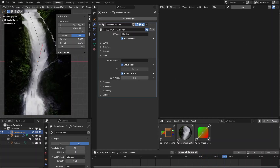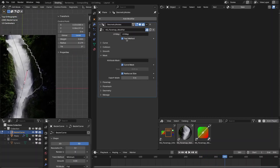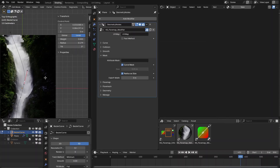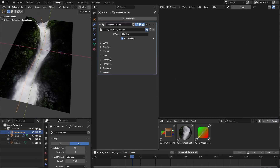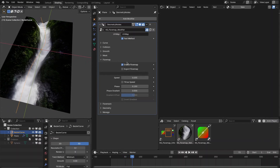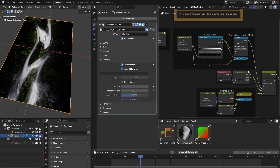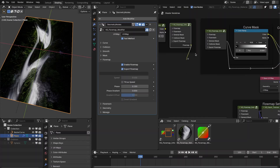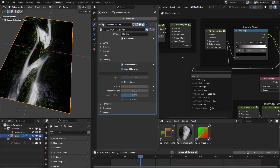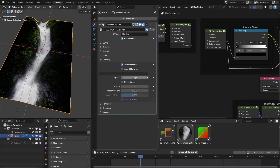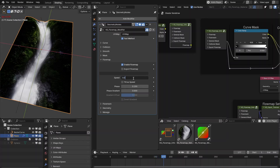If you see artifacts, disable the fast method and they will disappear — this is caused by a really low value of the falloff width. In the flow map settings you can enable or disable the flow map, and if you want to export it as an image texture, enable that option. In the material you can then export the flow map for use in other software. You can also change the speed of the flow map.